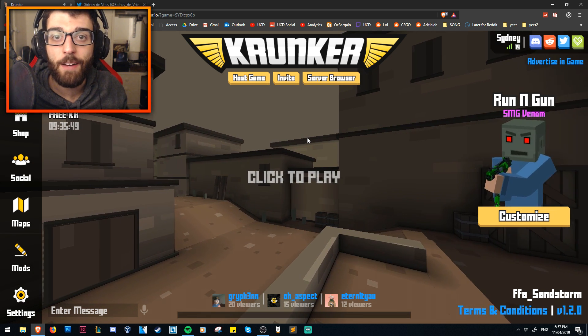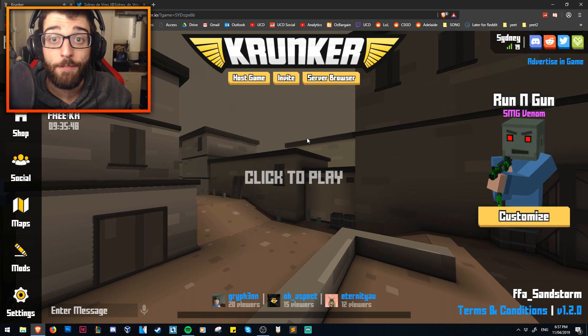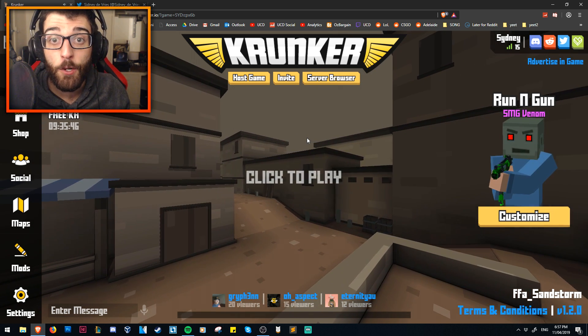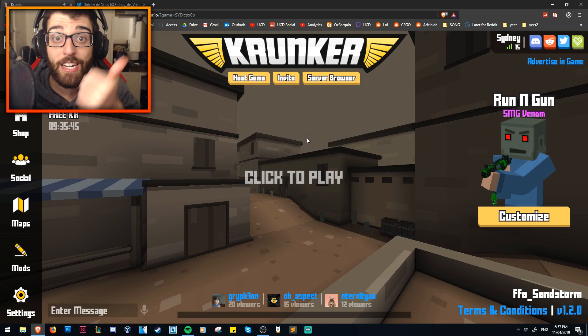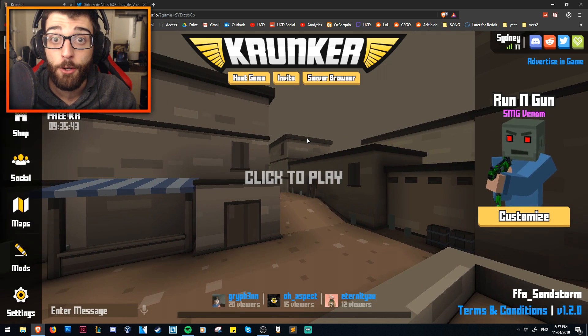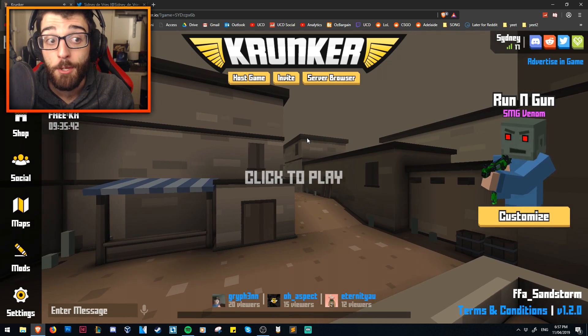Hey guys, this is UndercoverDudes all the way from Down Under, and today we're going to be downloading and installing Krunker.io onto our computer.